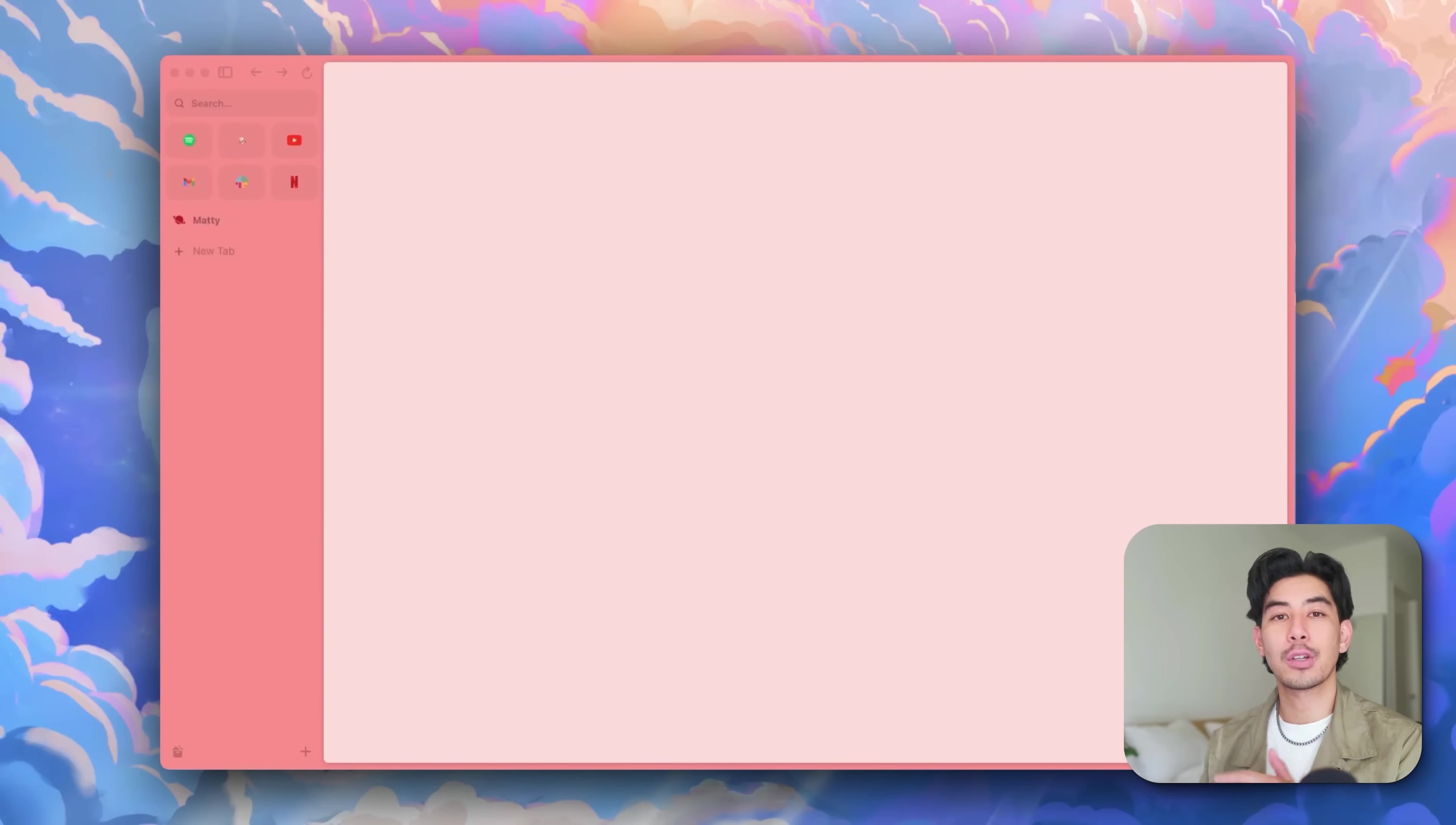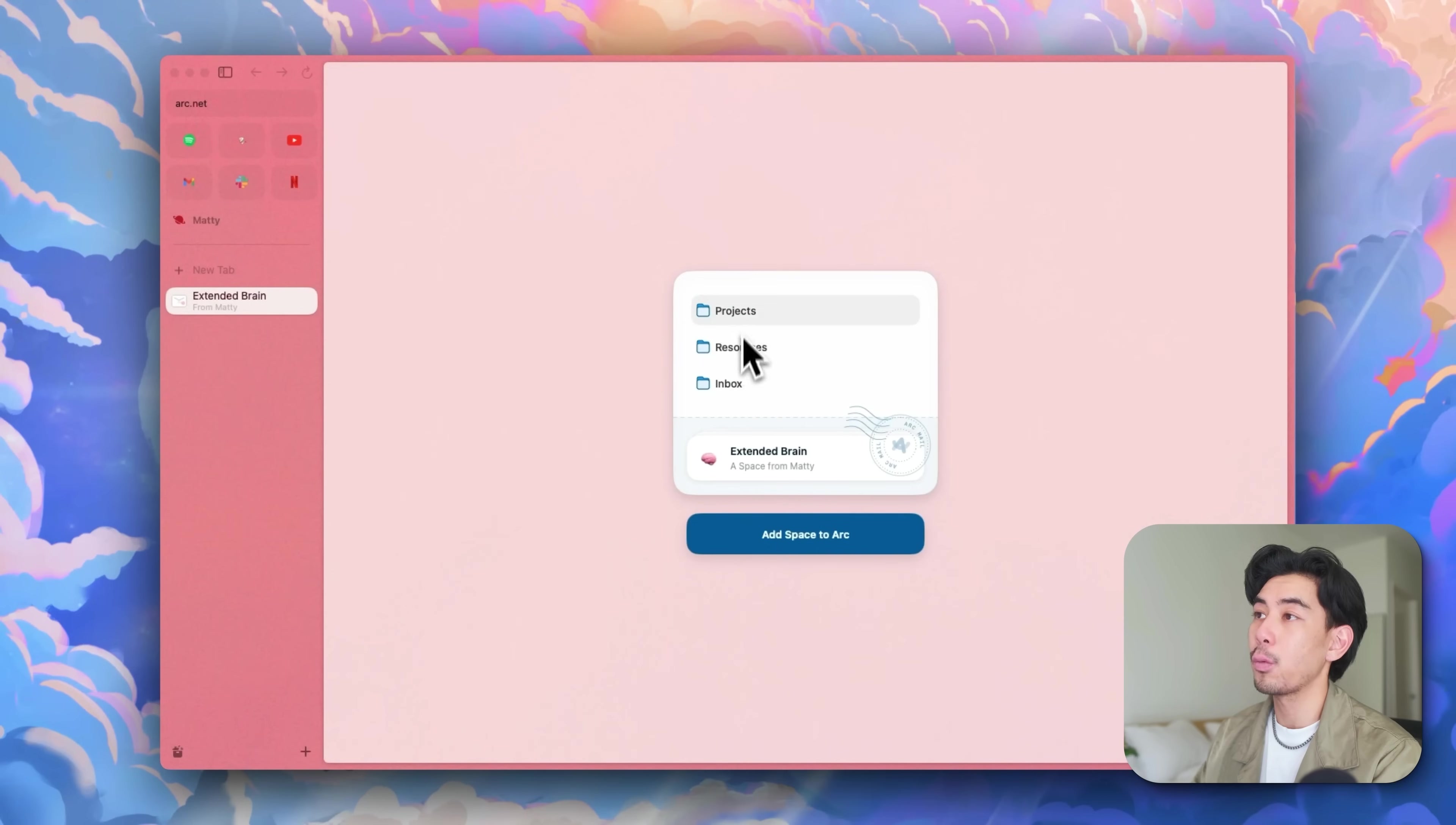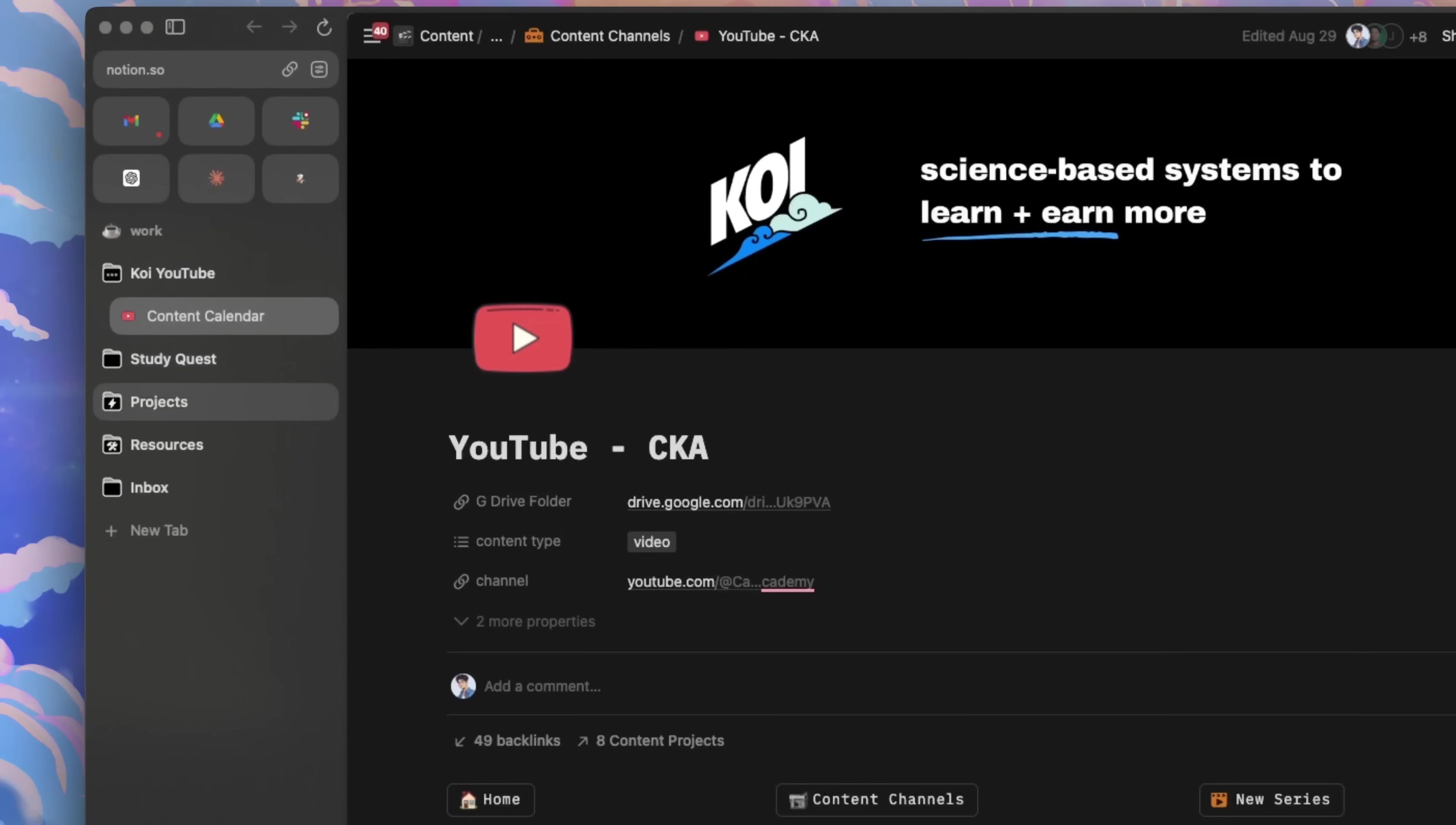But my favorite thing about spaces is that you can share them. And that's how you're going to grab my extended brain space for learning and focusing. So in the description, there's a link for my shared space. Once you get access to that, and I click it, you'll see right here that you can get the extended brain. It's from Maddie, and it comes with three different folders. All you have to do very simply is click add space to Arc, and boom, now you have this space automatically installed into your brain. You can actually share spaces with anyone on any browser because Arc is nice like that, and they don't try to force you into an ecosystem.